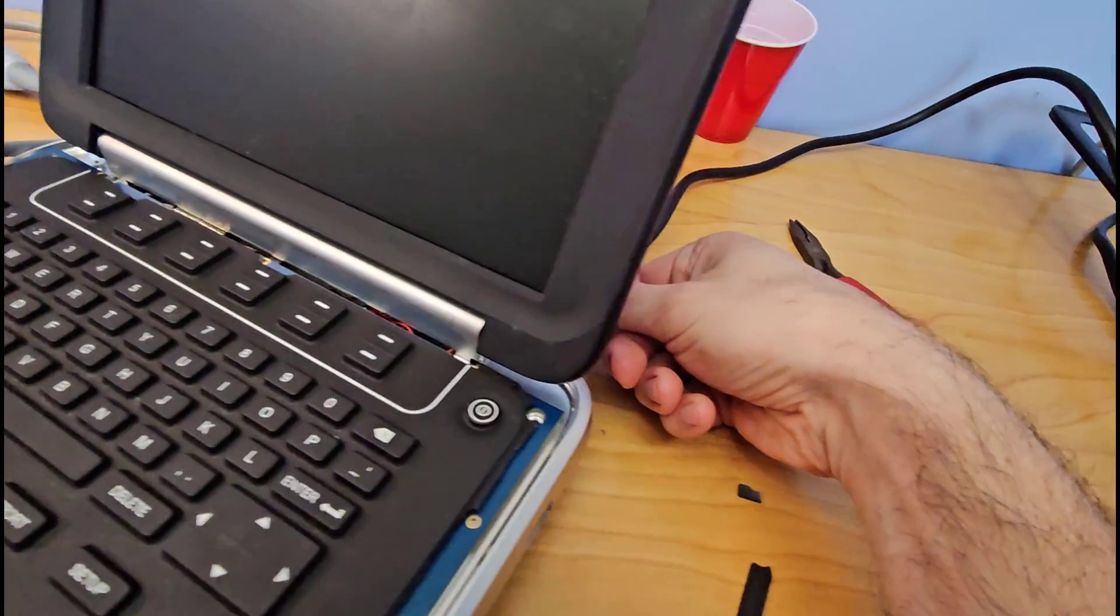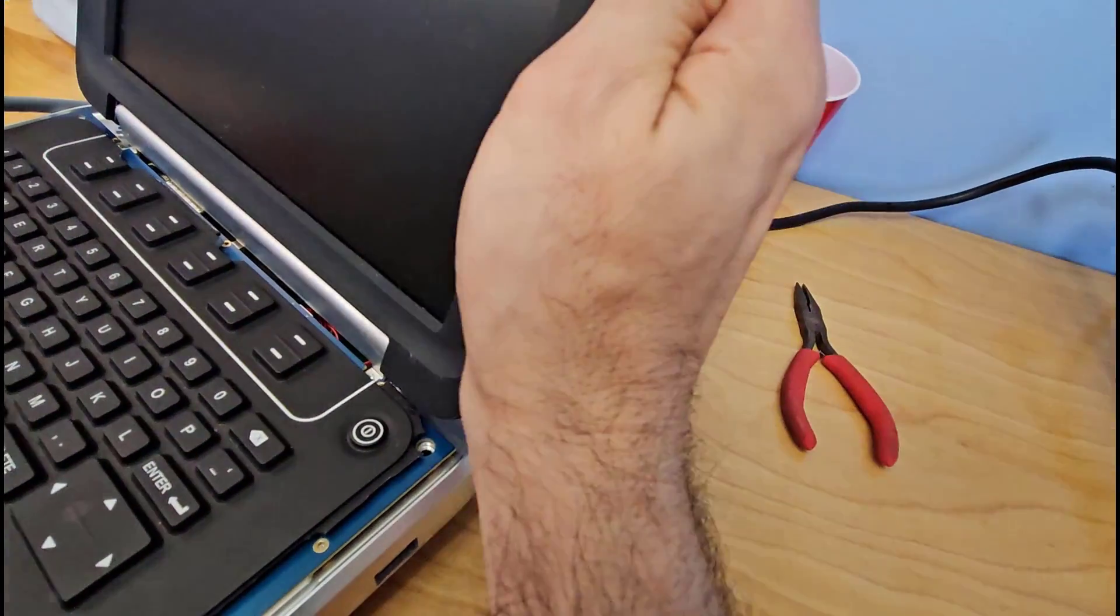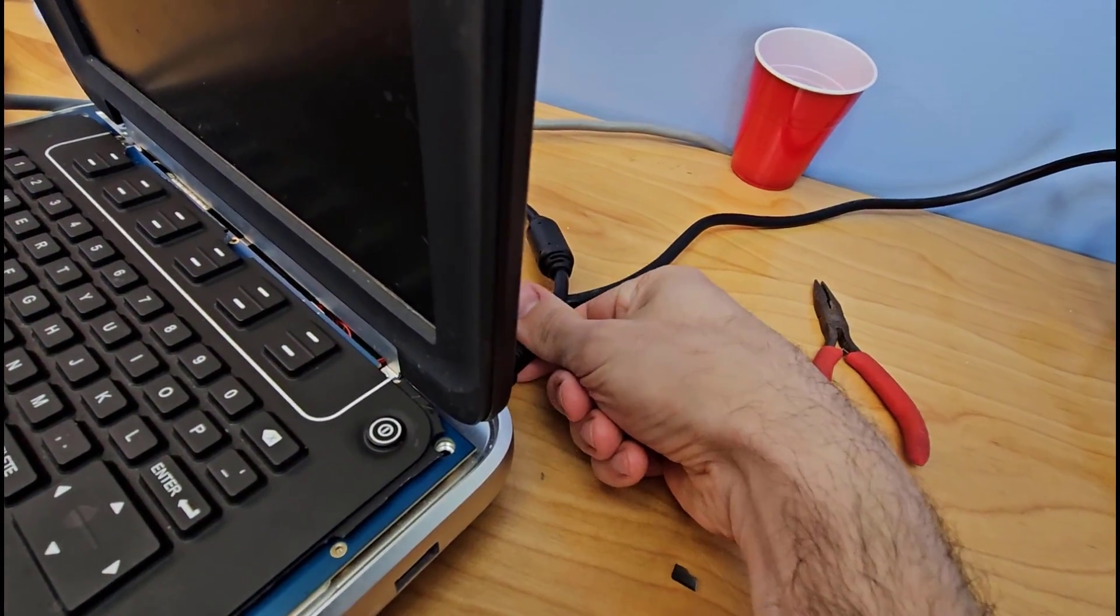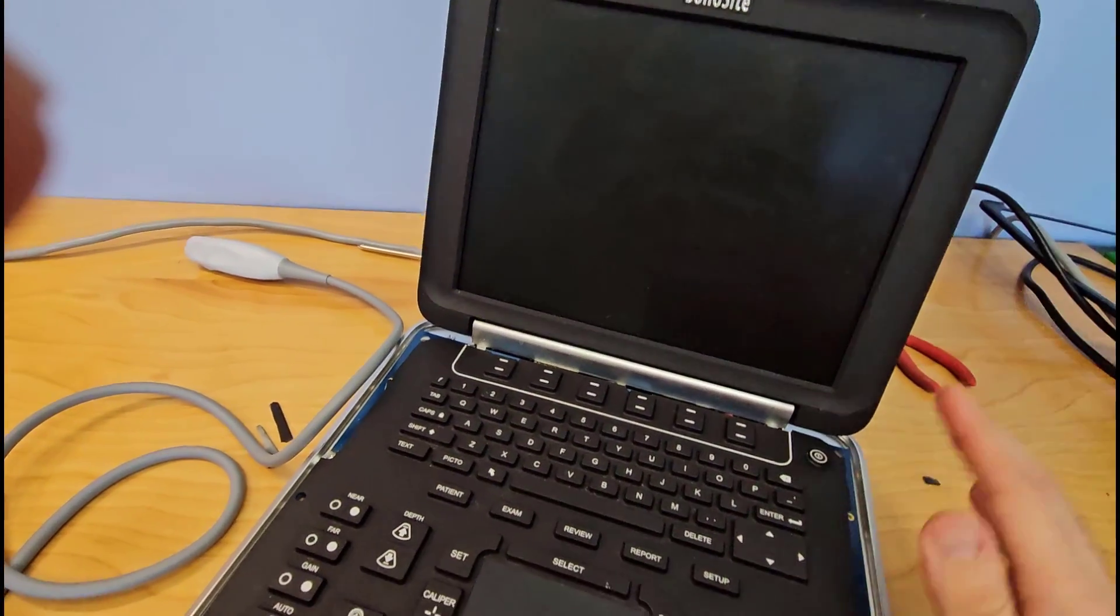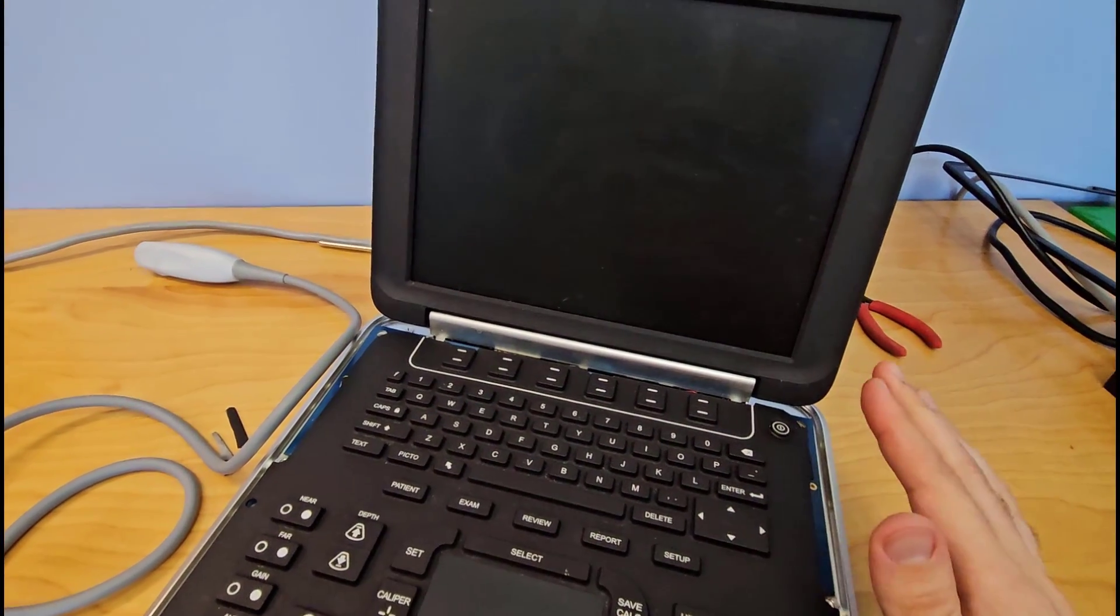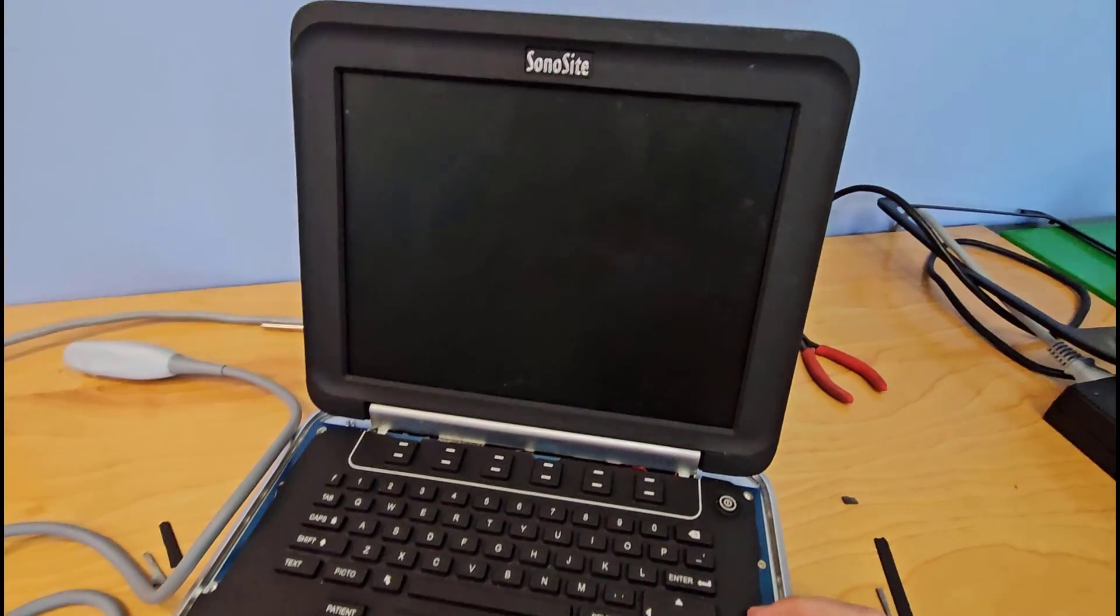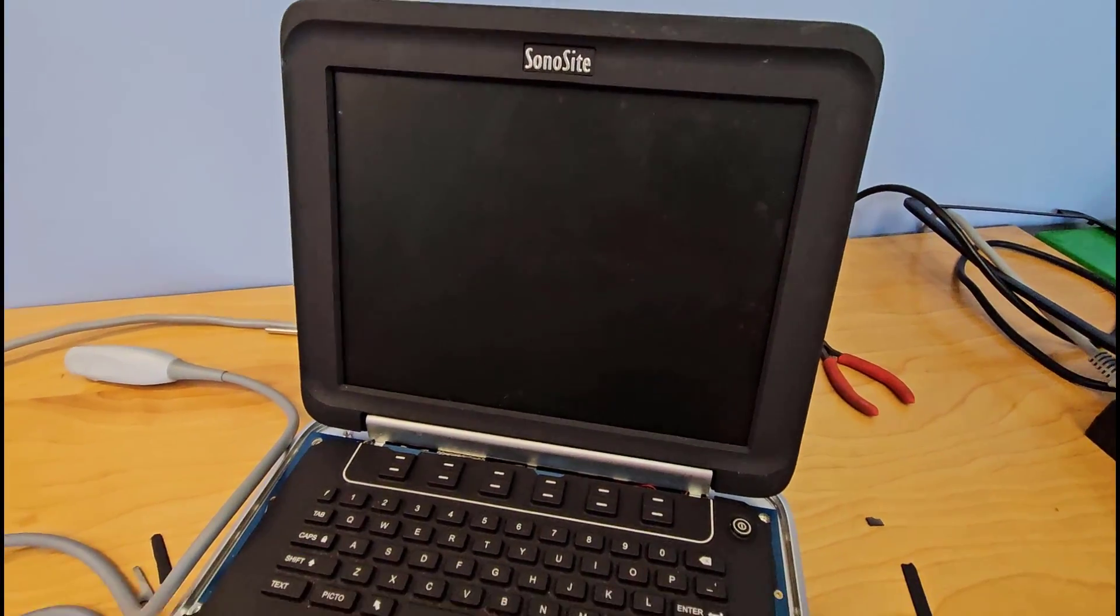And then in the process of messing with the power port, it looks like I somehow got that loose again and now cannot get it to boot up at all. So it was booting up, the screen would come on, you could hear the little cooling fan running, but I have apparently managed to kill it again.